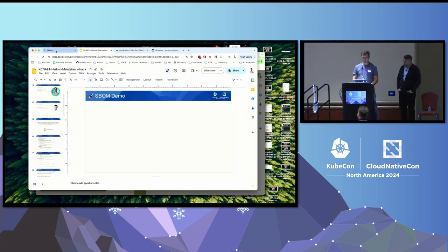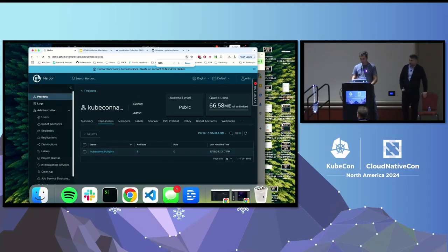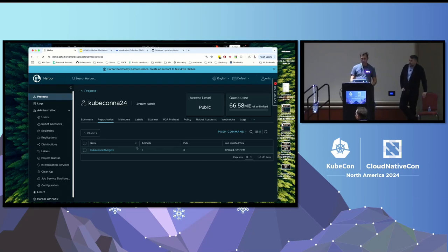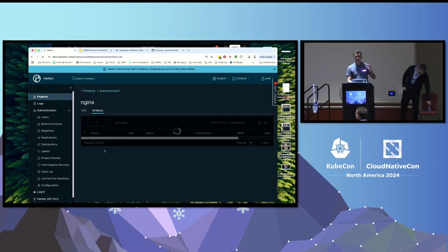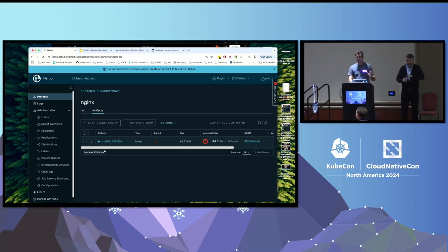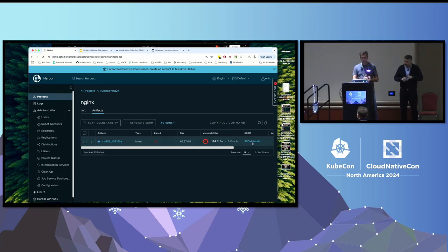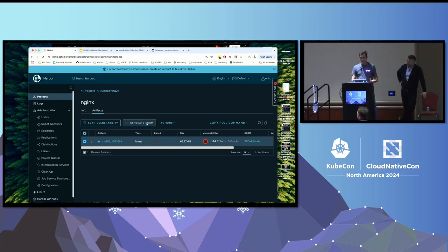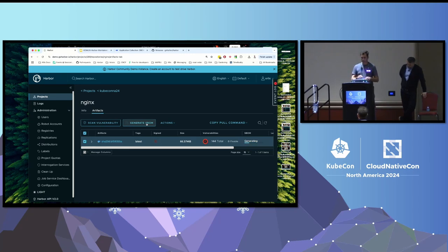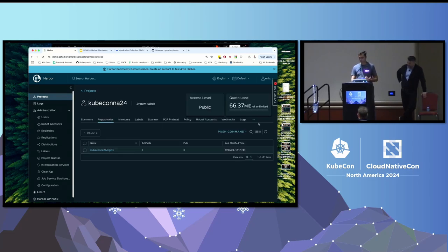So I have my Harbor instance here. I've created a project just for today — KubeCon NA24 — and I've pushed the latest nginx image, which I did just five minutes ago. As you can see, it was automatically scanned. I ran the SBOM generation action beforehand to prepare for the demo, but if I want to do it again I can just select the artifact and choose 'Generate SBOM' to queue that generation in Trivy. It will take a while to generate the SBOM for that particular artifact.